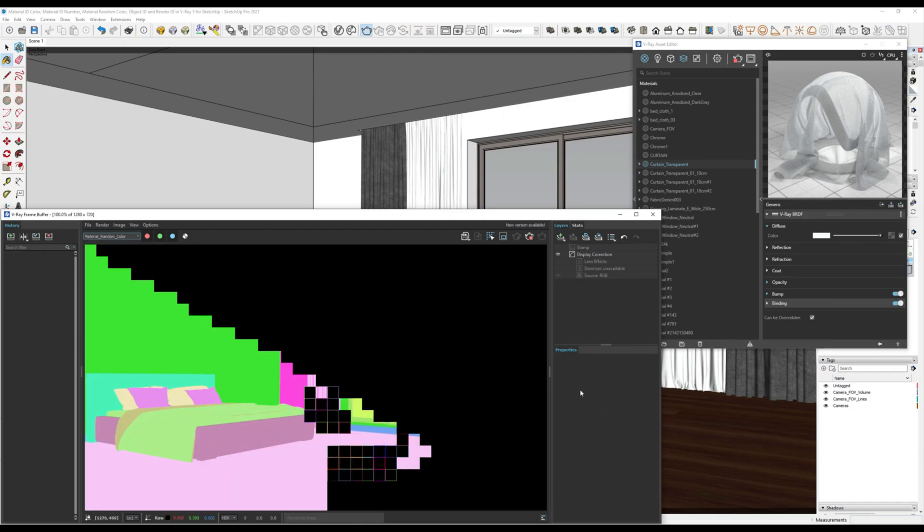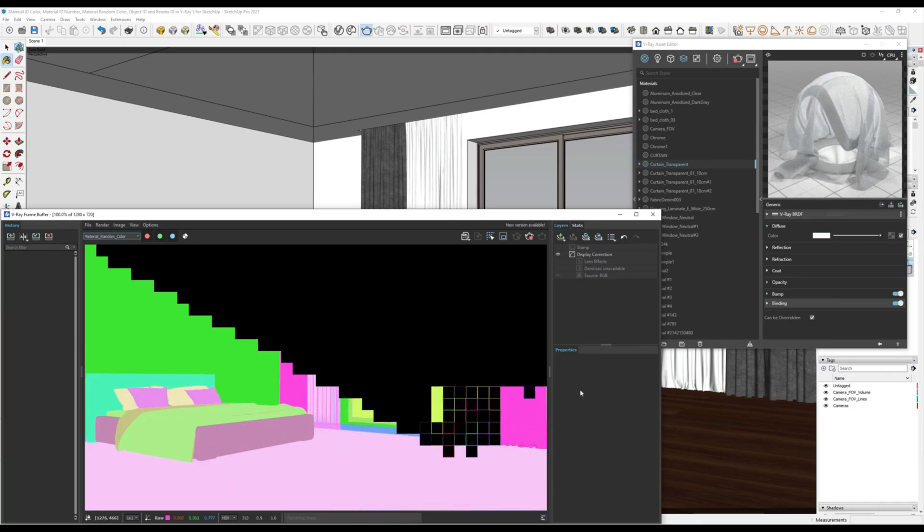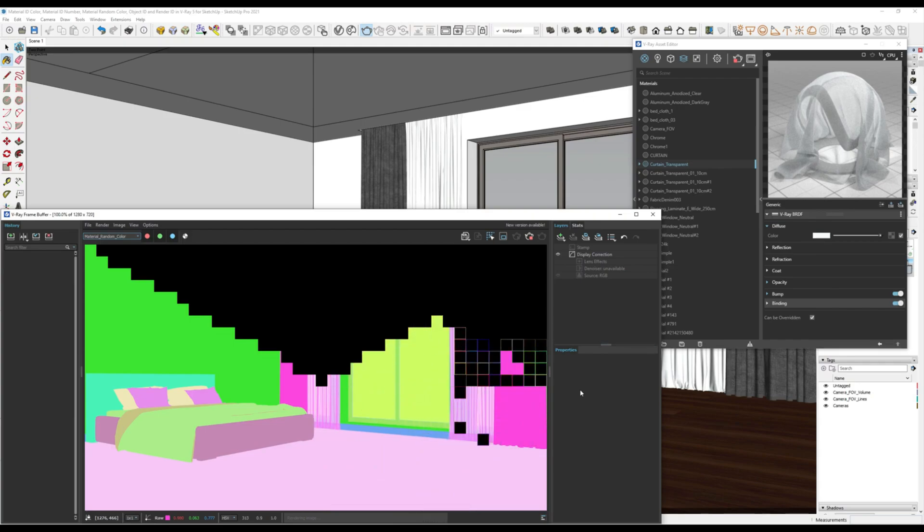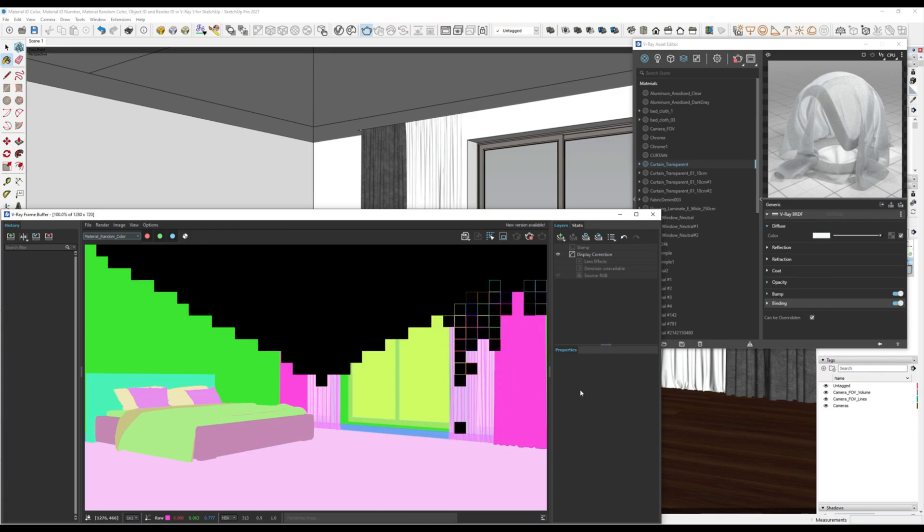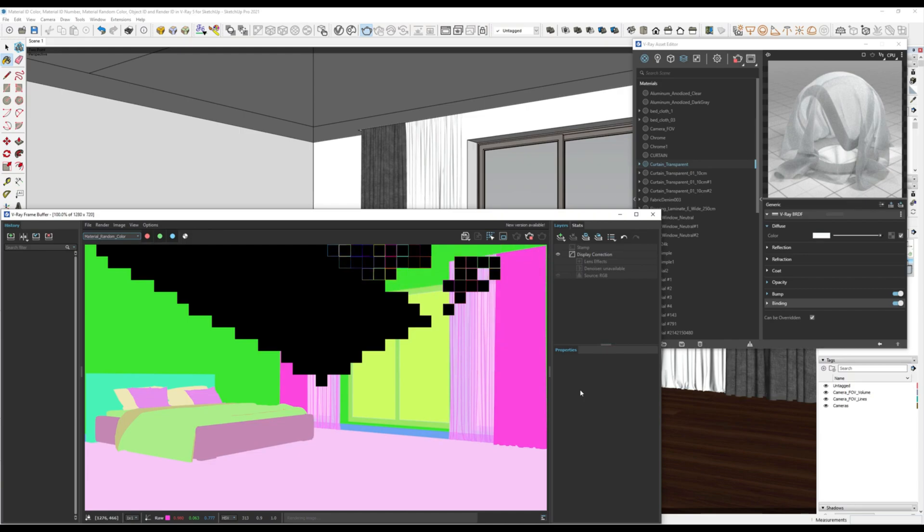For those of you who use Twinmotion as your main rendering tool, maybe some of you want a Material ID or Render ID on Twinmotion to help you during post-production rendering. And in this video I will try to provide an alternative way to make Material ID or Render ID in Twinmotion.